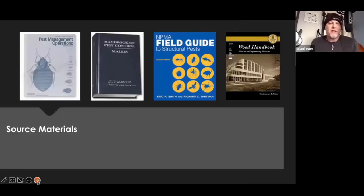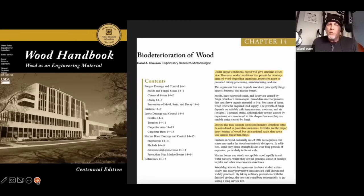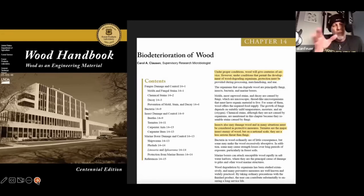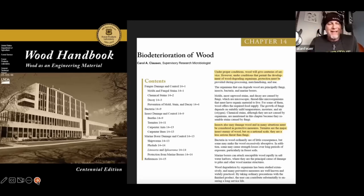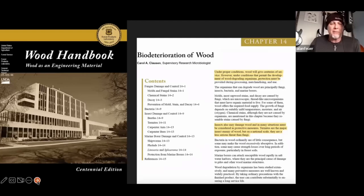I do like to cite my source materials. Here are the four key books I took this information from over the years. The one I really like to highlight is the Wood Handbook from the US Forest Service USDA — Wood as an Engineering Material. This is a free download; just type that in and look for it on the internet. It's a public document. I like to point to chapter 14. A lot of what I talk to you comes right out of this book, and it's agreed upon with Truman's, Mallis, and the NPMA field guide. I'm not going to give you anything that's not scientifically backed up.